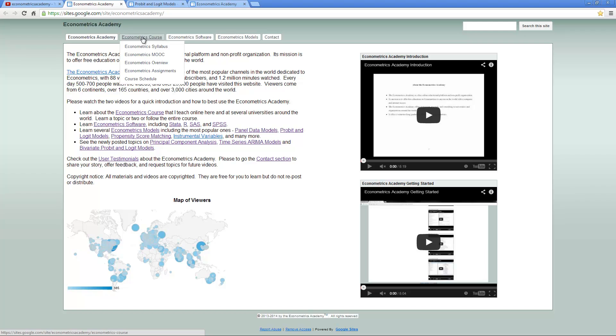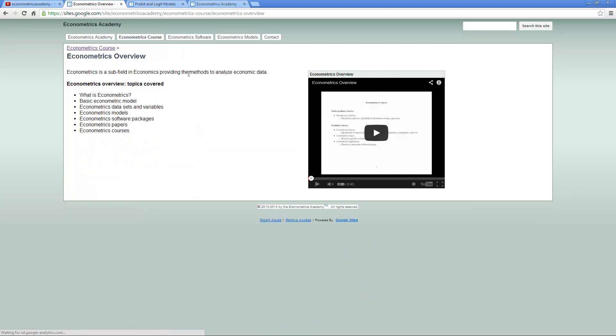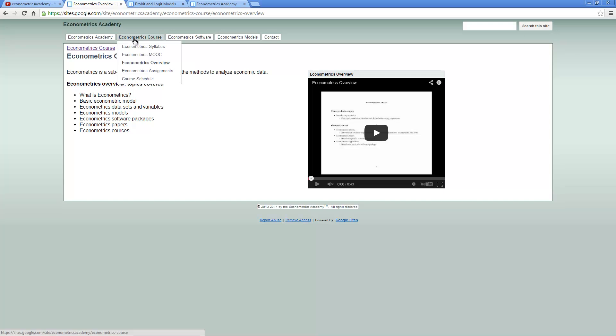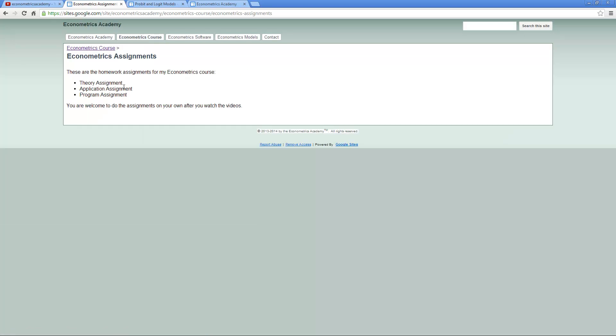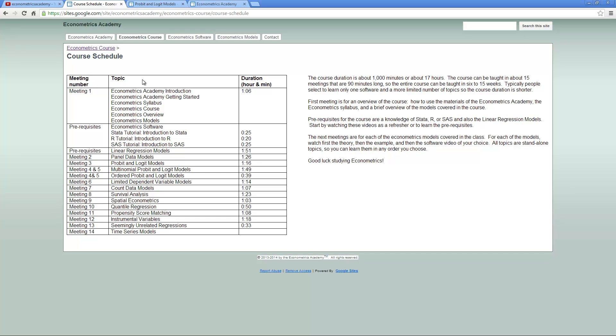On the Econometrics course tab, you can view the syllabus, an Econometrics MOOC if you want to sign up, and the Econometrics overview. This is a video providing overview of what econometrics is about. I will post different assignments that go with the class. Here's the course schedule. If you would like to learn econometrics over a course of a semester or about 15 weeks, you can use this schedule to keep on track.